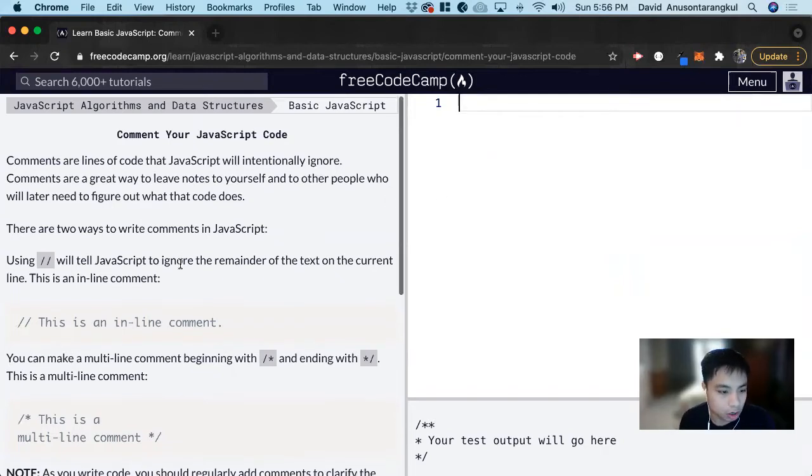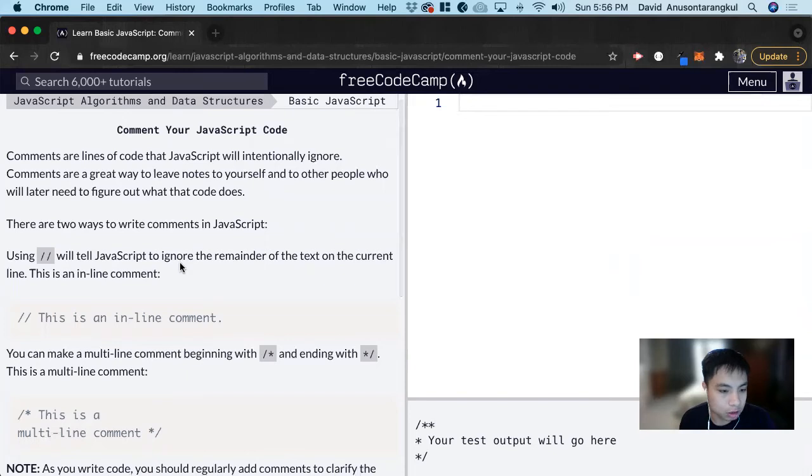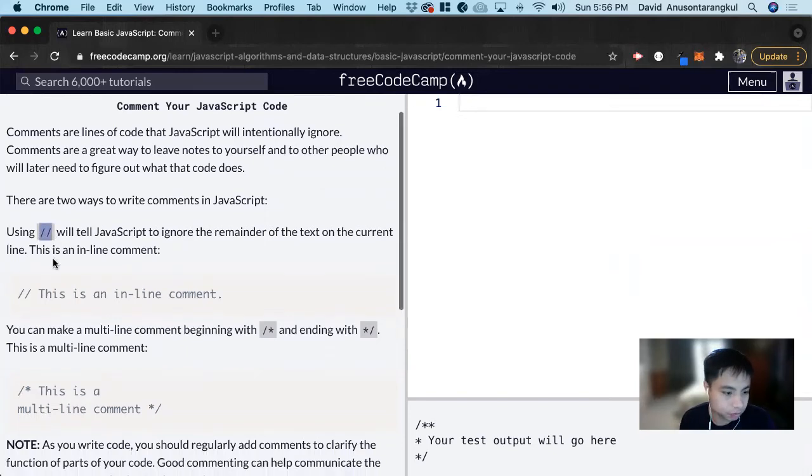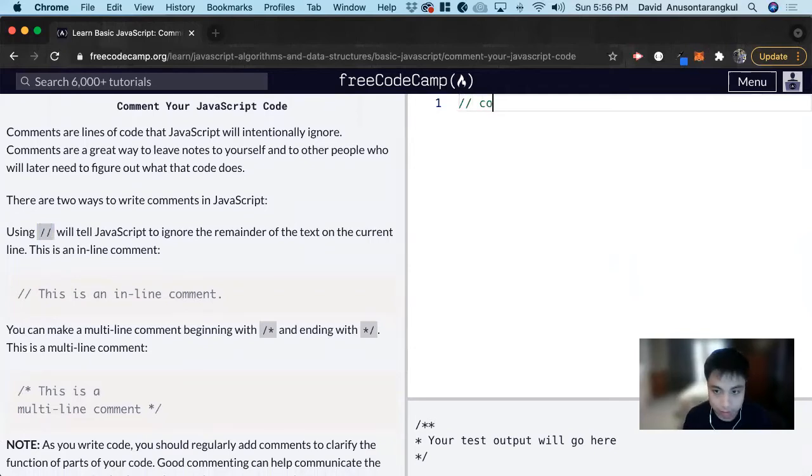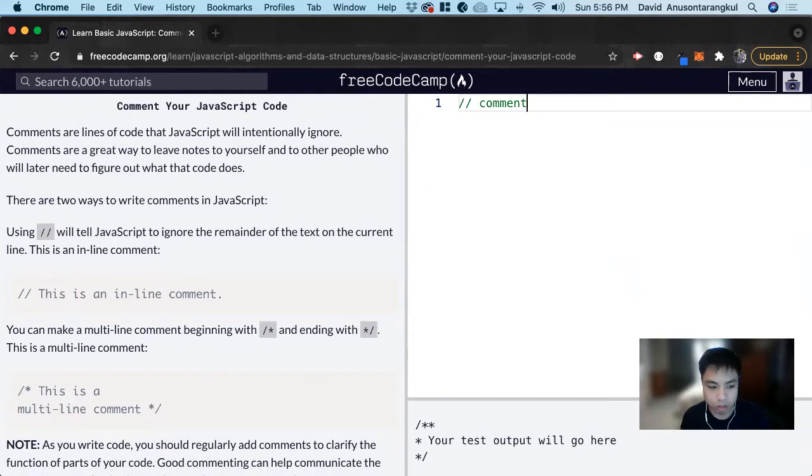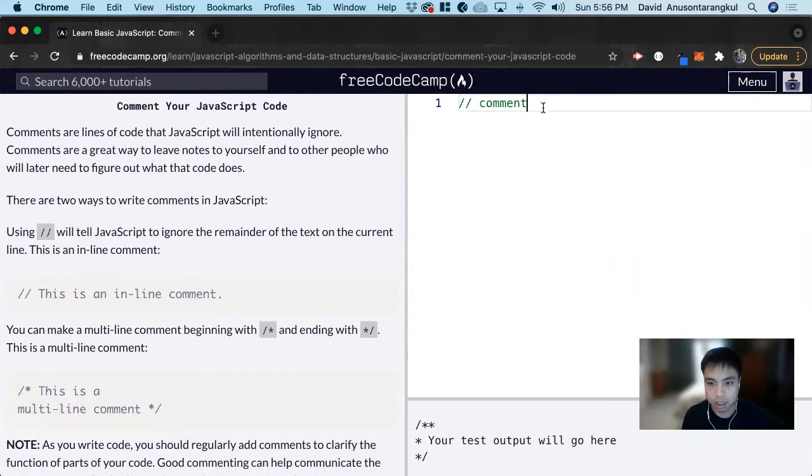So how you designate a JavaScript comment is the syntax of double slash. So you put it in front of the line that you want to comment and you say comment whatever you want to comment or whatever note you have. And this is one way and this indicates for the entire line.